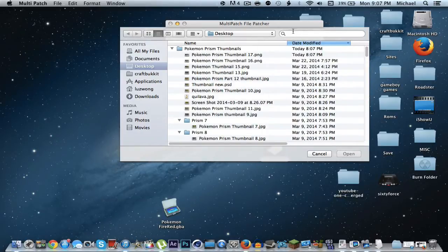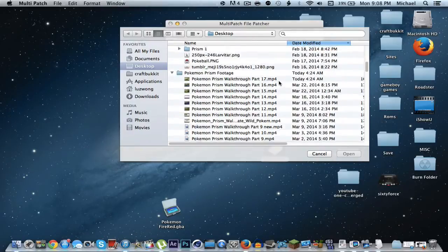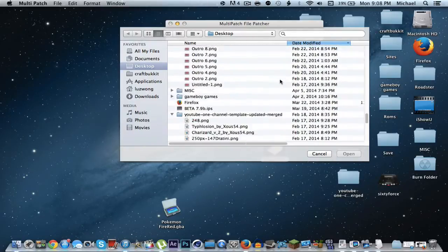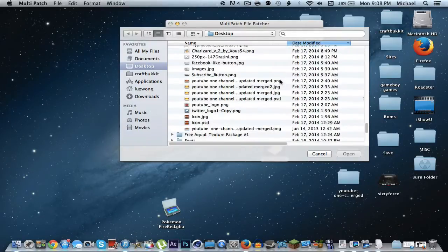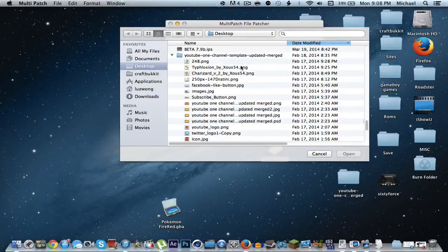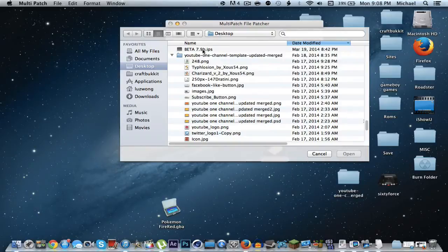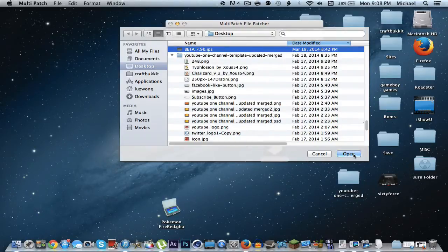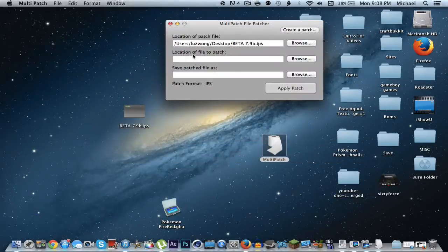Go ahead and click browse on the first one. The first one is actually where you put the patch, which is the beta 7.9b file.